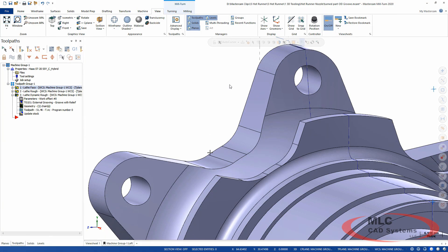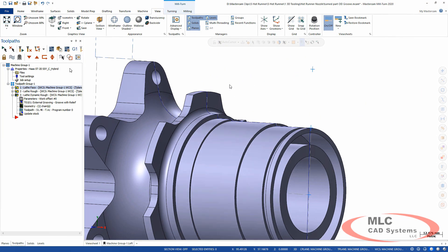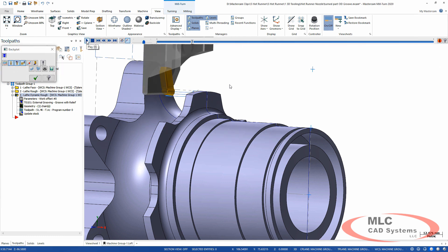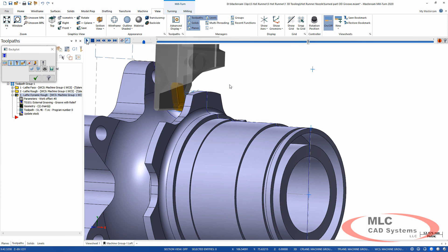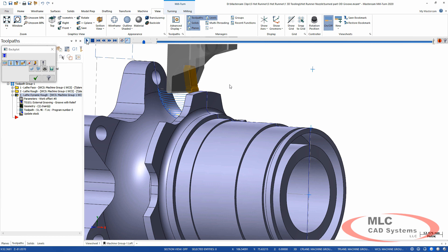If you're just doing lathe and you don't have the Verify, you can still see this in the backplot too. It's still very easy to confirm that there's not going to be any interference, and you can click on the toolpath to get it right where you want to be so you can see it.